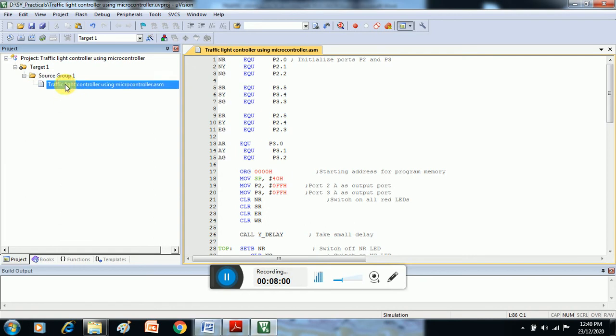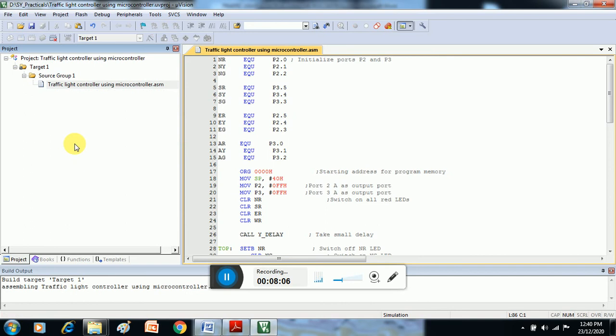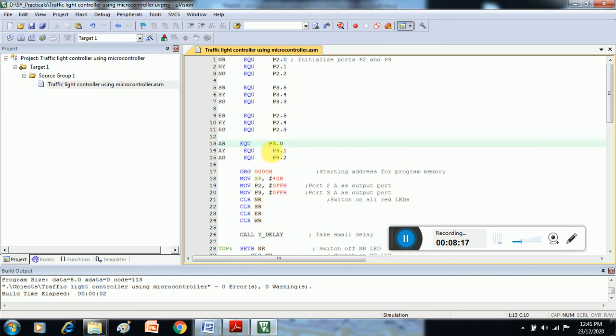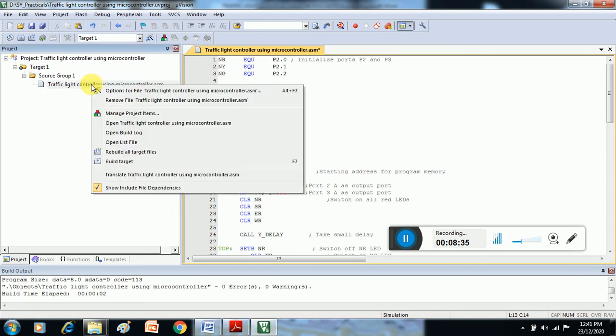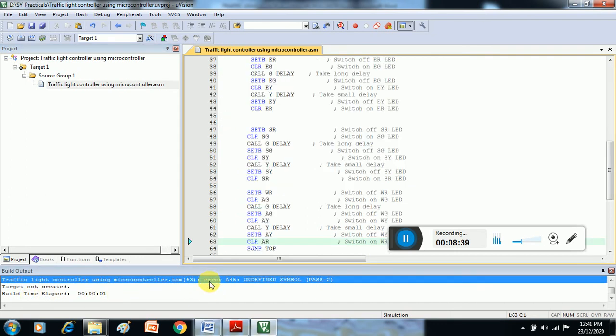Then select that particular file, right click on this file, Build Target. After that, this window indicates there is zero error and zero warning—there is no error. Suppose in case some error is observed, how that error will occur? Suppose the specific port is not defined. Again we have to compile it. So there is an error. Whenever we are clicking that error, it clearly indicates the specific line where the error is present.